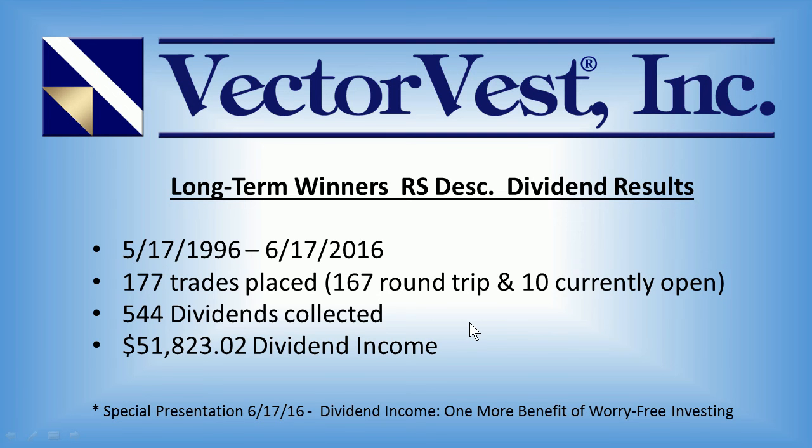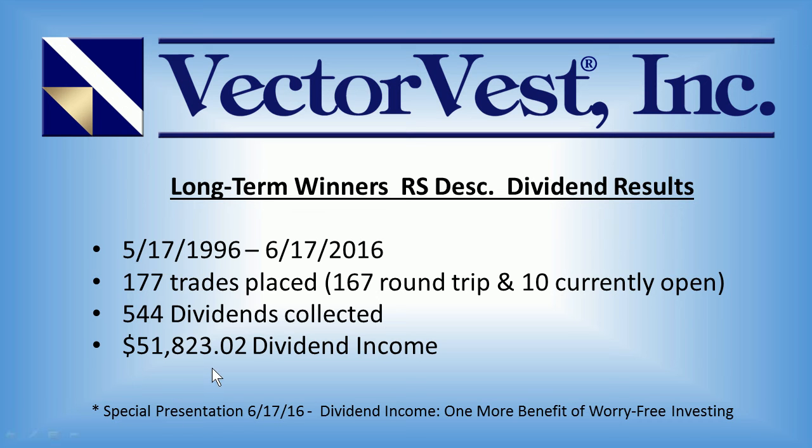At that point, 177 trades had been placed, 167 of them round-trip, and there were currently 10 open positions at the time. We had collected dividends 544 separate times that gave us a total return of over $51,800 in dividend income. Whether you took that cash out and spent it or used it to reinvest into your portfolio is entirely up to you, but those numbers do sure add up over time.